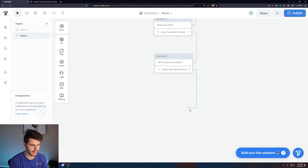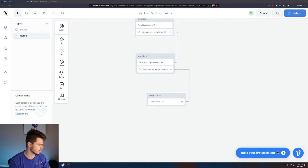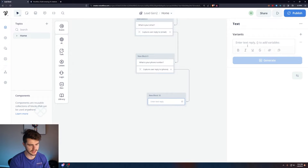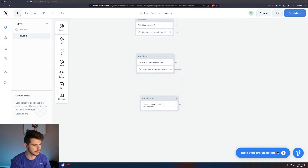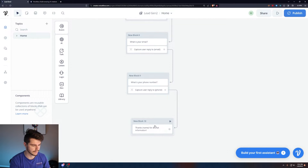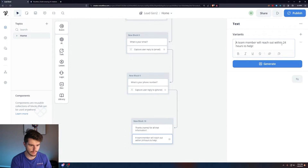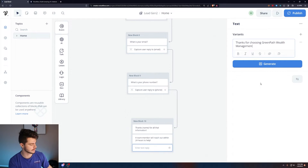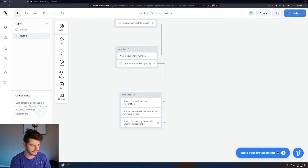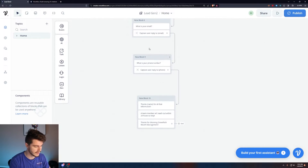We can now capture financial goals, budget, annual income, existing debts, full name, email, and phone number. Add a Talk Text to confirm: 'Thanks {name} for all that information' — this uses the name variable to personalize the message. Then: 'A team member will reach out within 24 hours to help.' Wrap it up with: 'Thanks for choosing Greenpath Wealth Management,' and end with an End card.